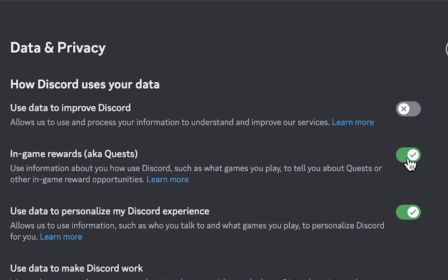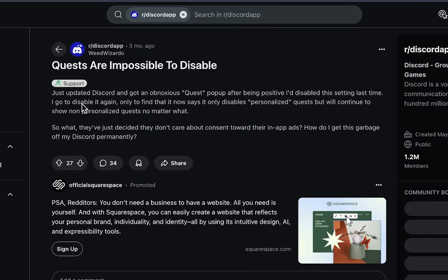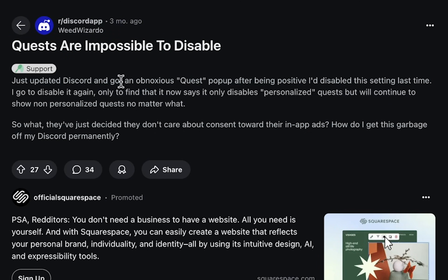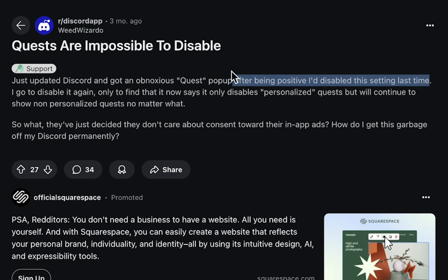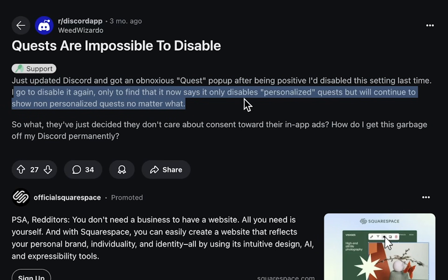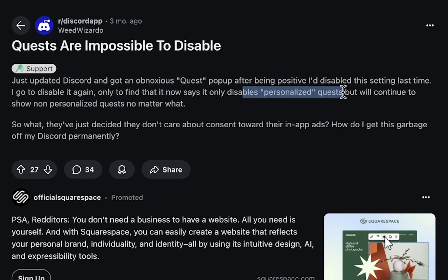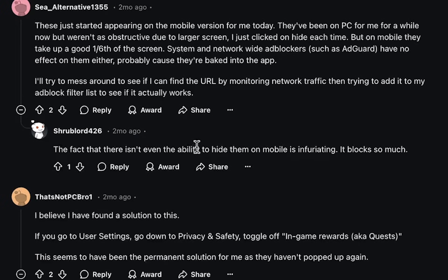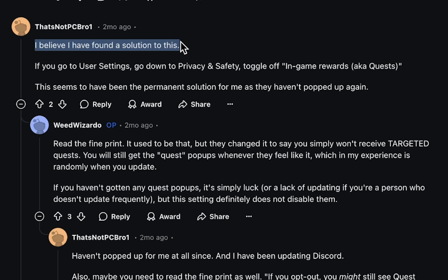There's a bit of controversy behind this feature. On Reddit, quests are reportedly impossible to fully disable — particularly after updates. One user said they updated Discord and the obnoxious quests pop-up returned even after being 100% positive it was disabled. When they went to disable it again, they found it now only disables personalized quests, but will continue to show non-personalized quests no matter what.